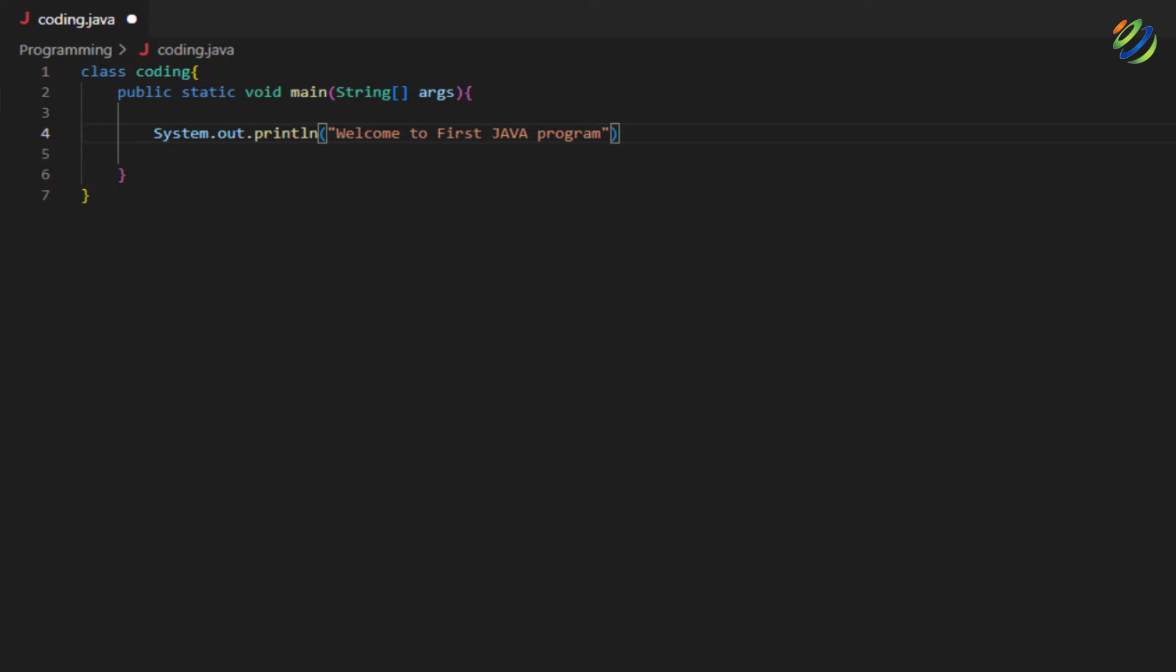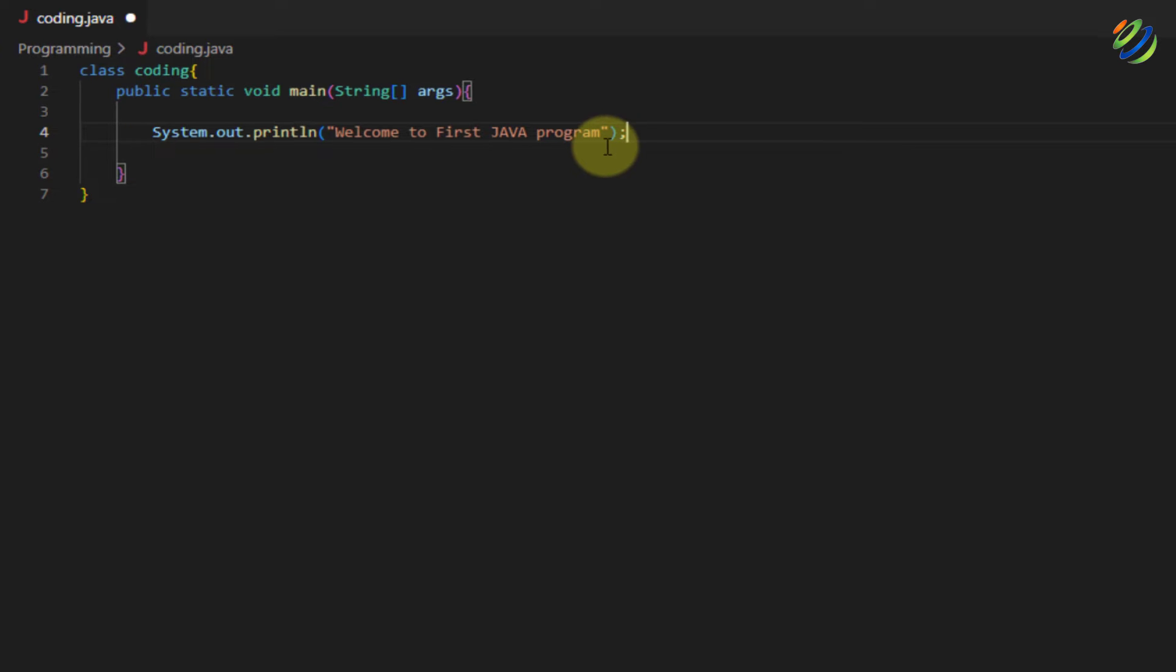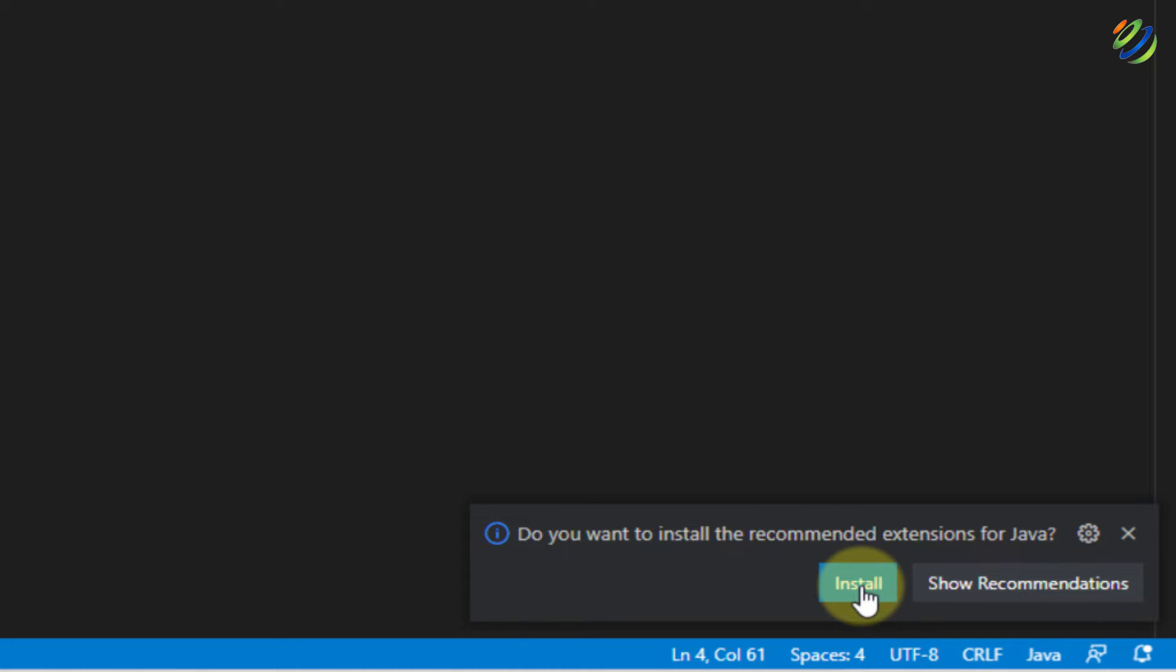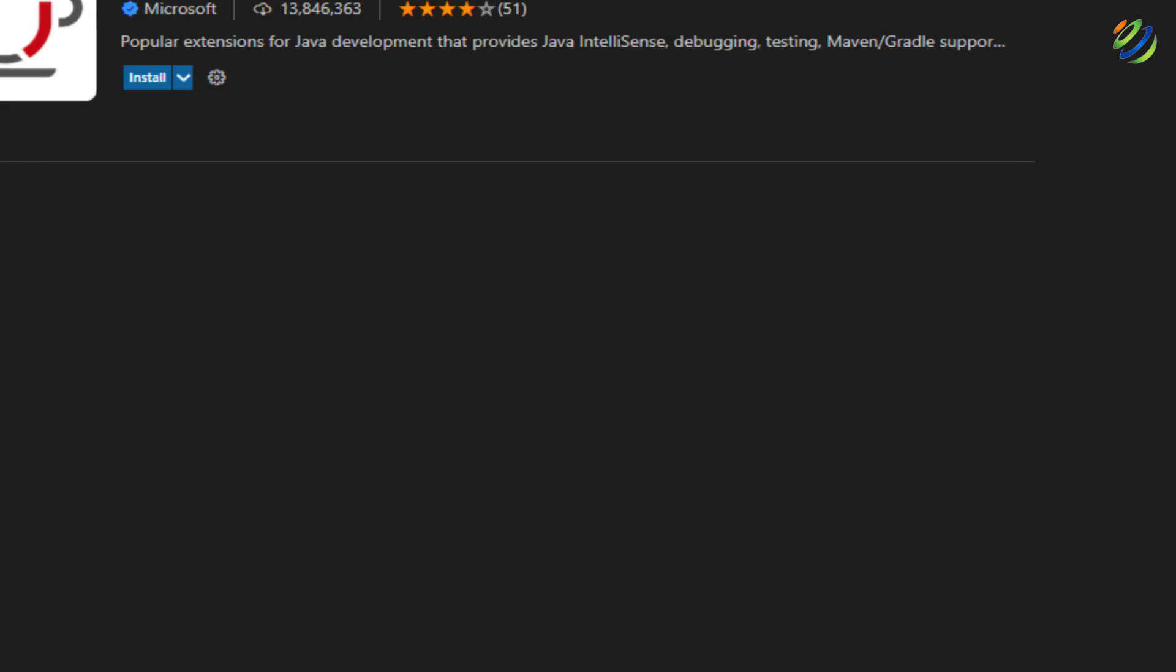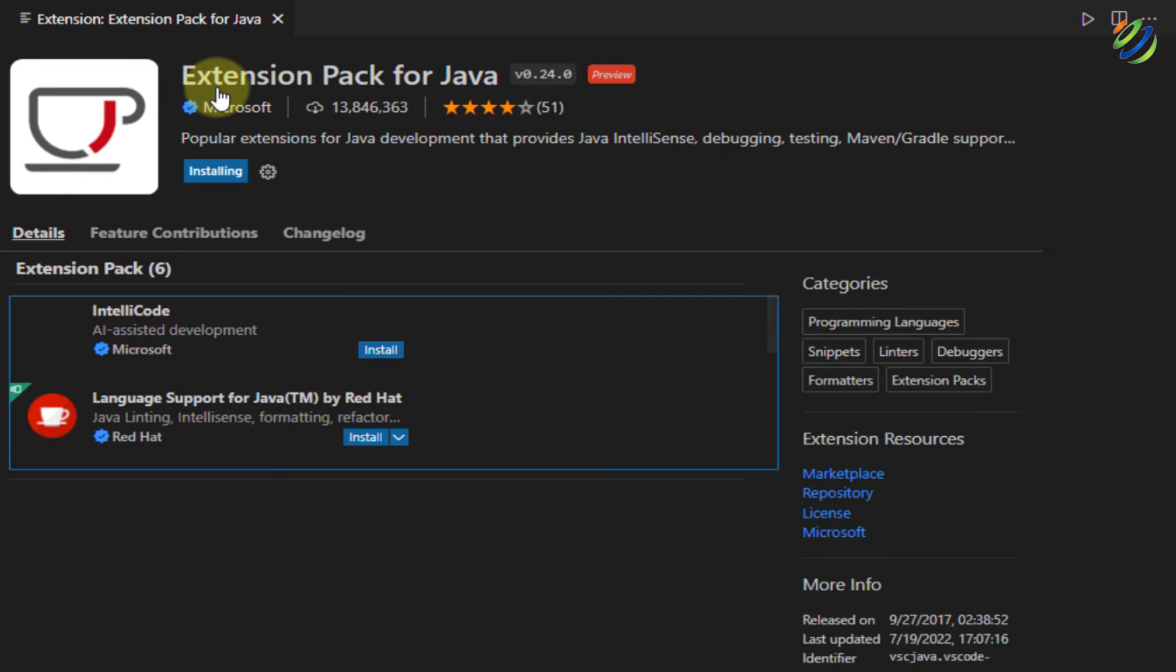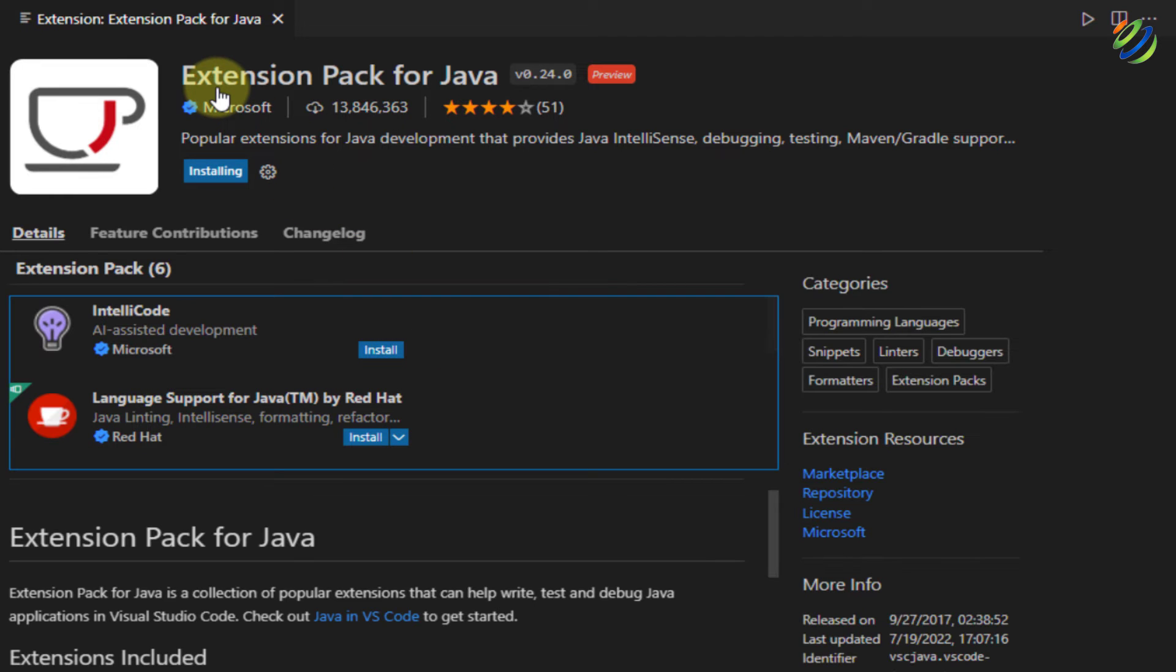If I try to run this program, I will have an error because I did not have added or included extensions for java. Here, if you see here, it says, do you want to install the recommended extensions for java? This will be java extension pack. Just click on this install button and it will install the extension pack for java on its own into your Visual Studio Code.